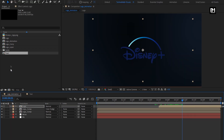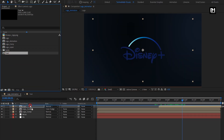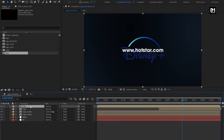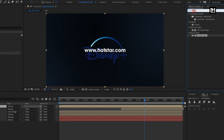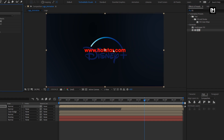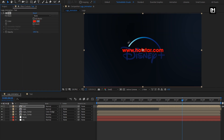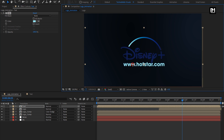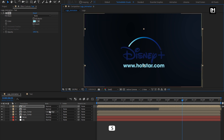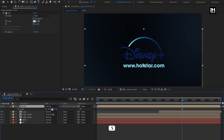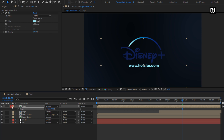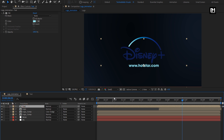Now let's add this text composition into our logo animation composition. In effects and presets, search for fill. Add it to the text composition. Here you can set any color of your choice. Place this below logo. You can scale the text composition if needed. Place this text composition at 2 seconds and 15 frames.